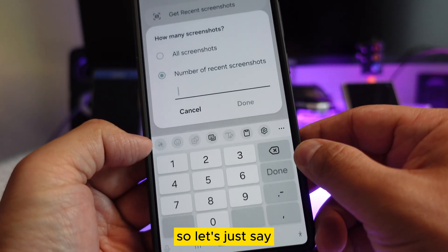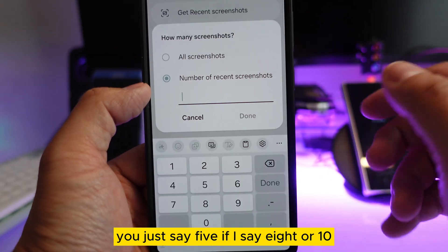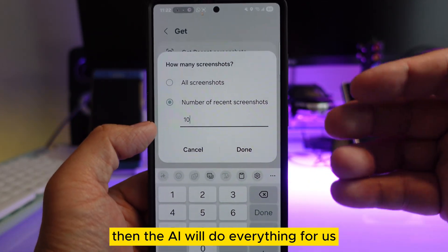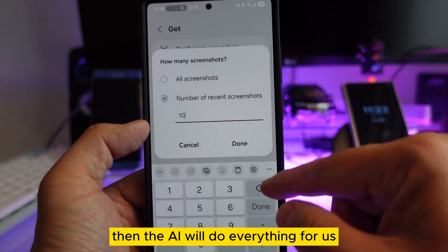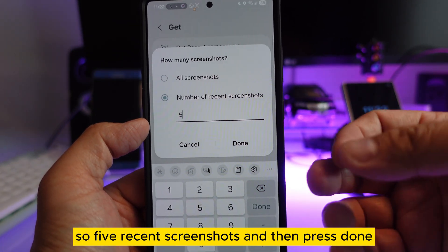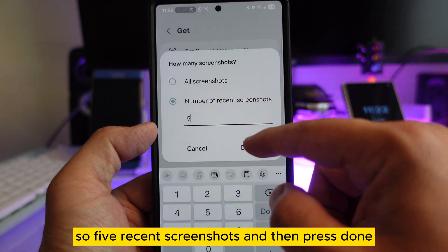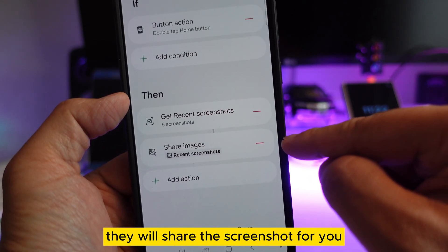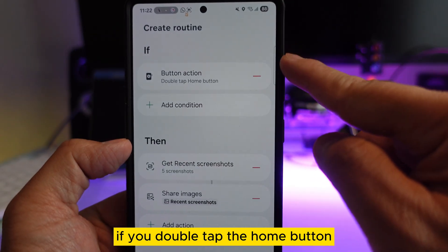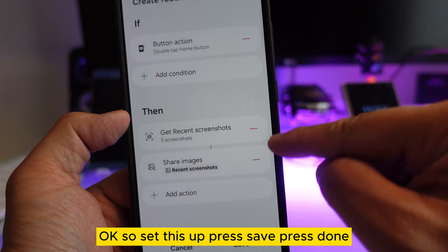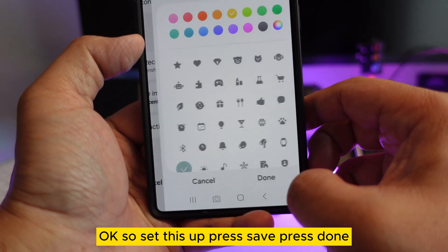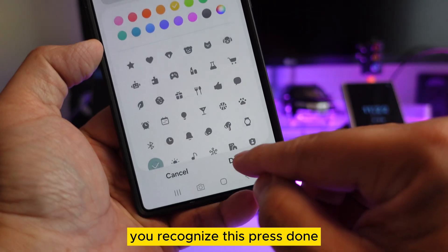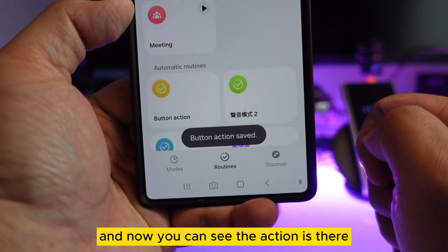Select the action: 'Get Recent Screenshots.' Not all screenshots — just the recent ones. Let's say you don't take a lot of screenshots — just set it to five. If you say eight or ten, the AI will do everything for us. I'll do five. So five recent screenshots, press done. You can see 'Five Recent Screenshots — they will share the screenshots for you when you double-tap the home button.' Set this up, press save, press done, make sure it's button action — press done.